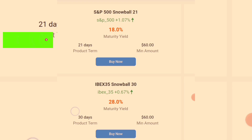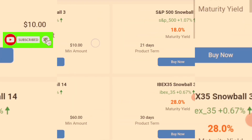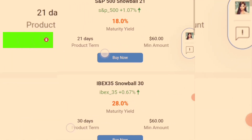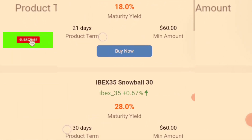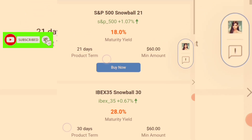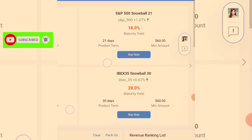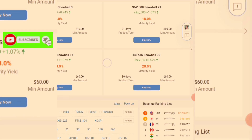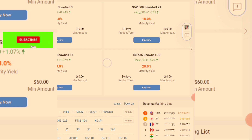This is the IBEX 35 Snowball 30 — a 30-day investment where the profit is 28%, meaning close to 1% daily profit. Every day this is not an alarming profit, but something reasonable and substantial — something that can keep you going, making money every week, every month.